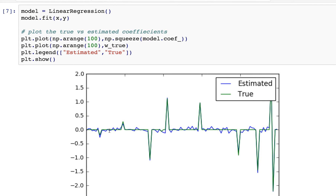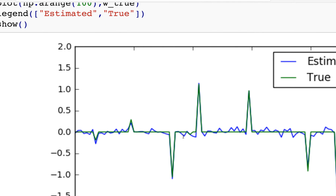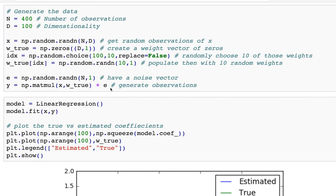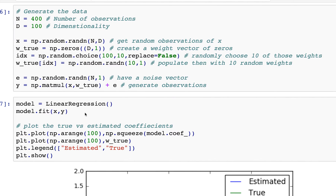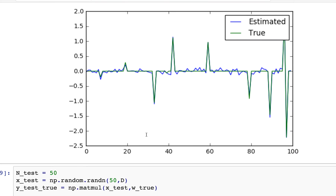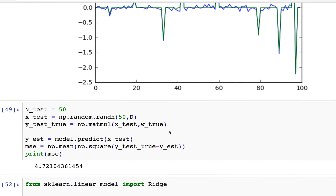You can see that when you do a normal regression it does tend to pick out the big values, but everywhere else it's a bit jittery — it's not exactly zero. In fact, it never will be exactly zero if you don't have enough observations. When I set the number of observations to 4,000 it had mostly enough to figure out those weights must be close to zero, but with 400 it's going to be a bit jittery.